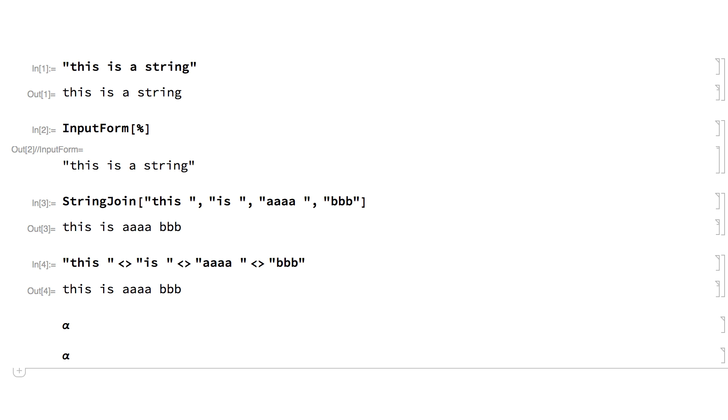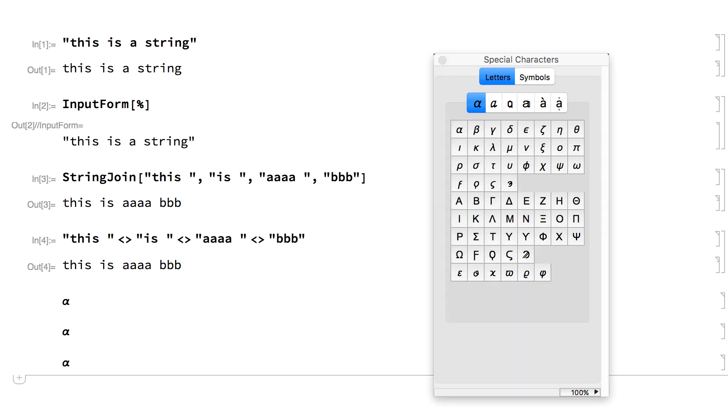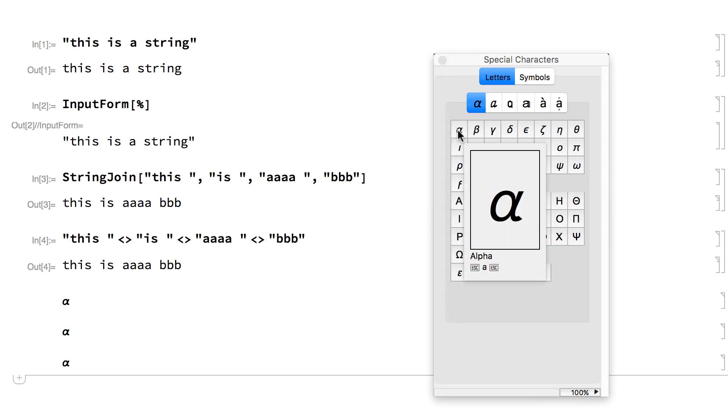Characters can also be entered using the explicit unicode. This shows the unicode for the Greek letter alpha. And many special characters can be entered from the special characters palette.